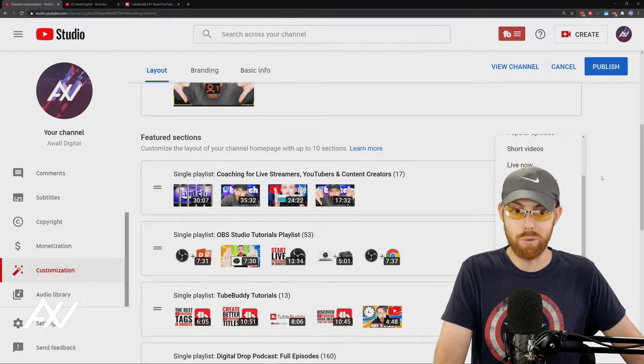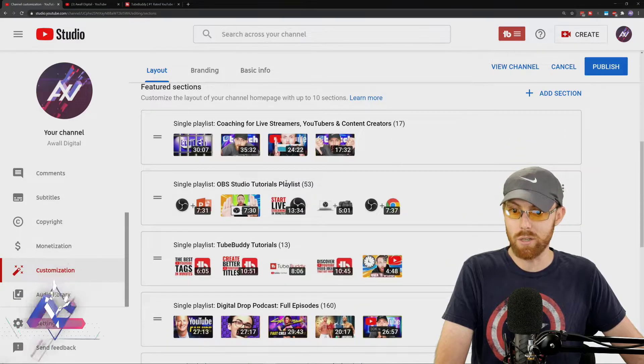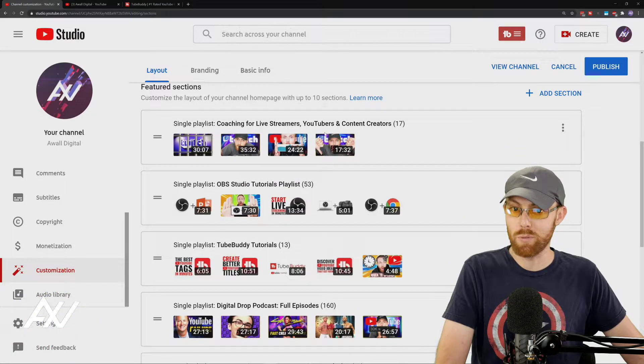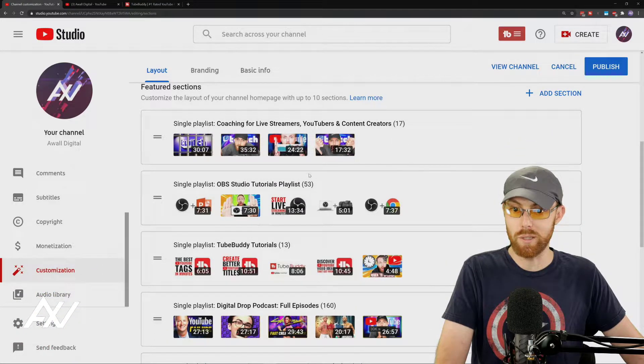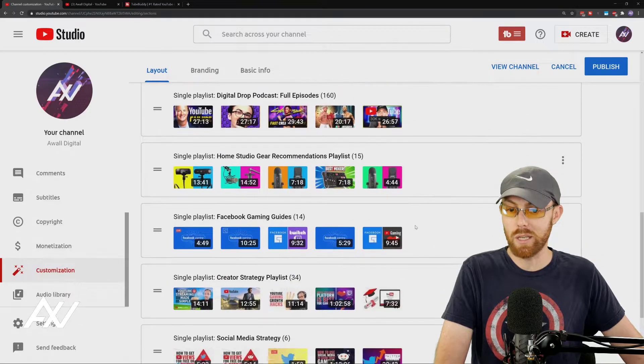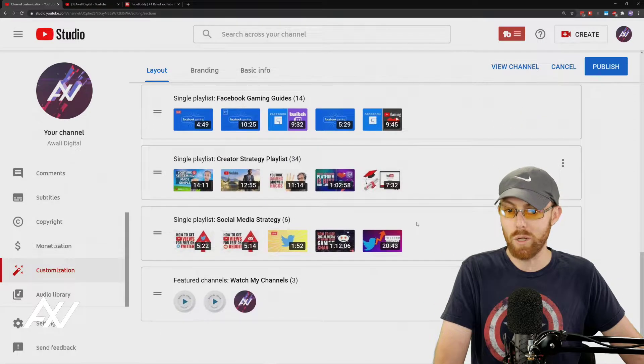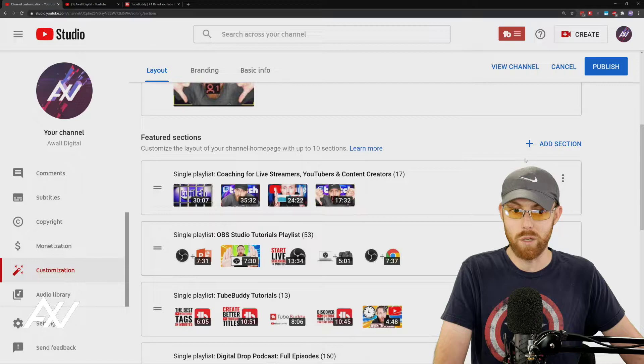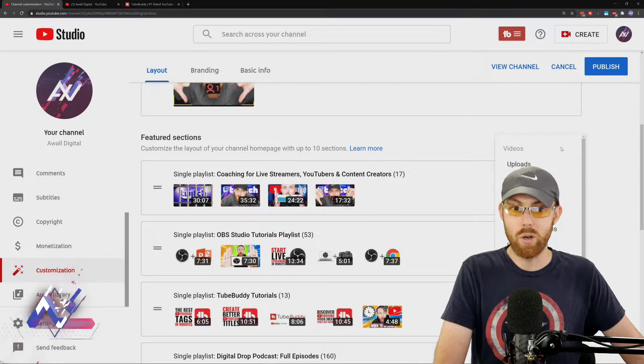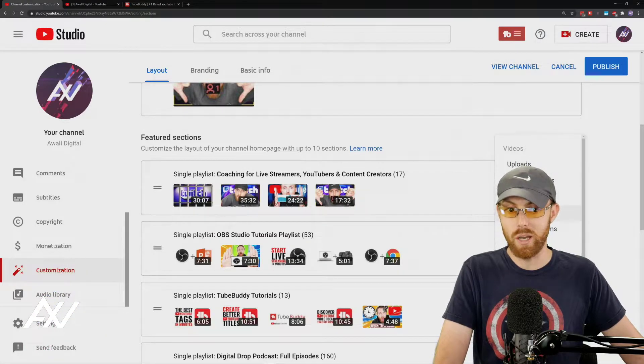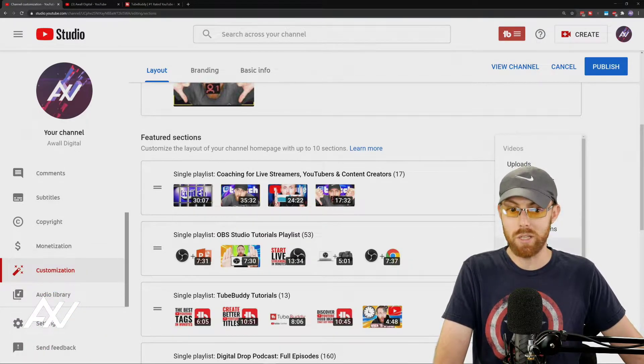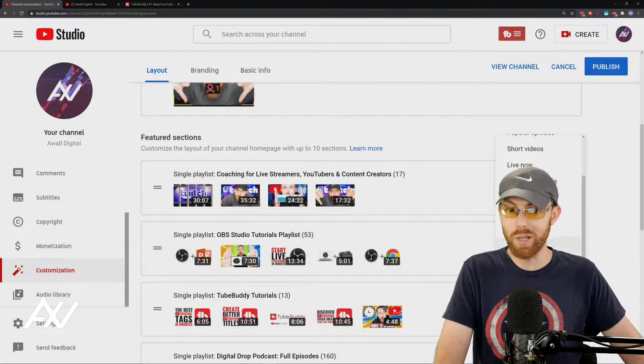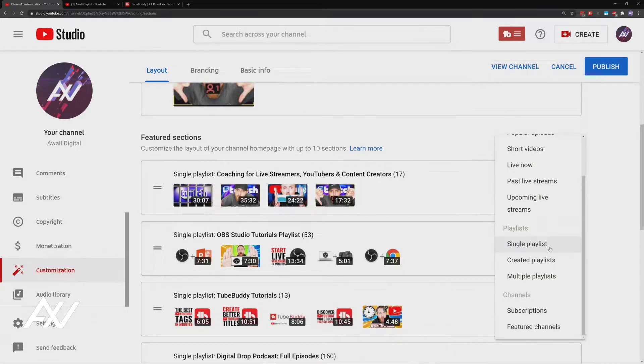The whole point of this is to make it more easy for them to see your videos. So I do not recommend created playlists or multiple playlists. Do a single playlist. As people scroll down your channel, they'll see each playlist name, and they'll see the videos that are in that playlist. Once again, I recommend doing live now from the top section. I recommend doing single playlist from the playlist section.